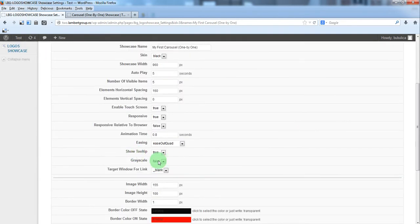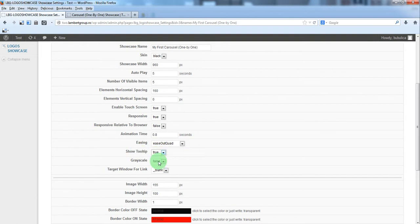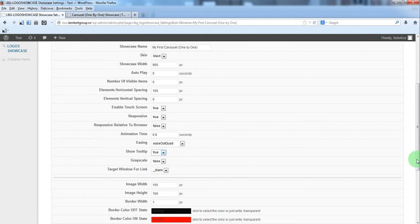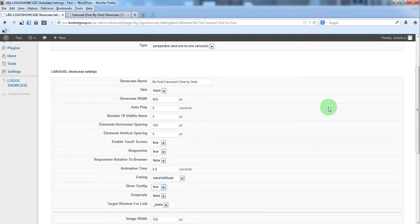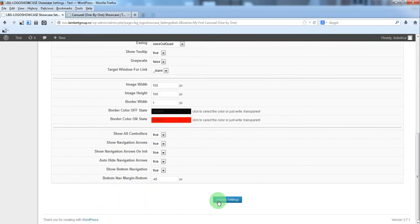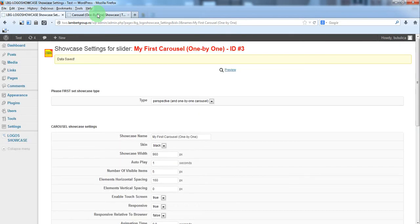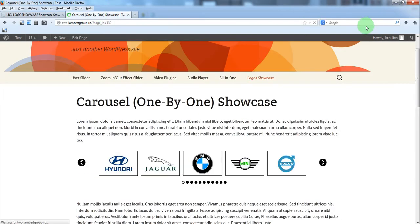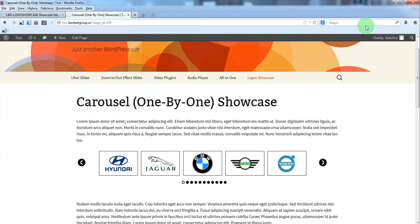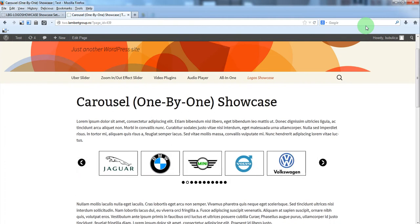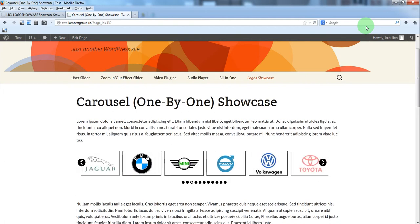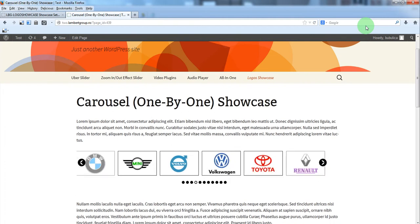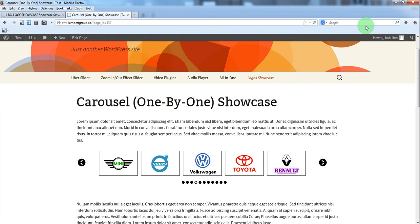If you want, you can activate or deactivate the tooltip. Set it as grayscale and some additional parameters, autoplay. For example, if you'll set one, you'll see that the autoplay will be much faster. That's it.